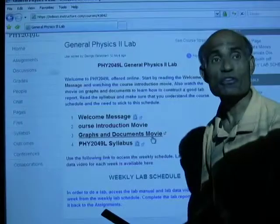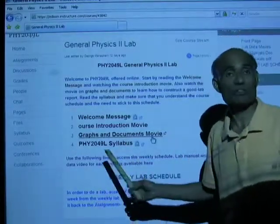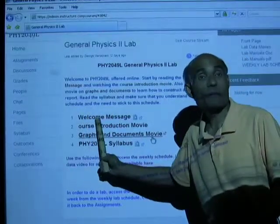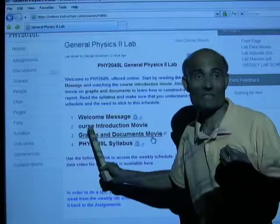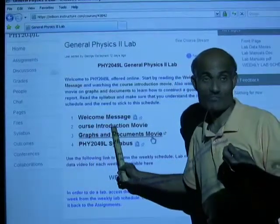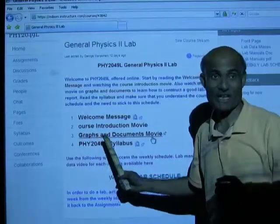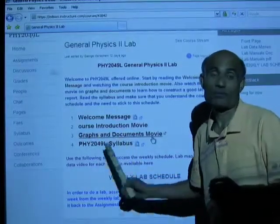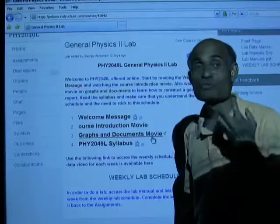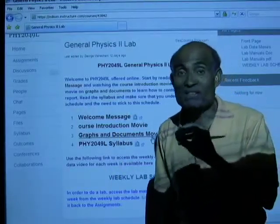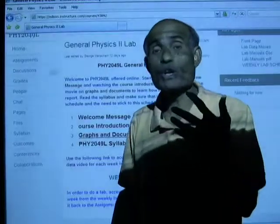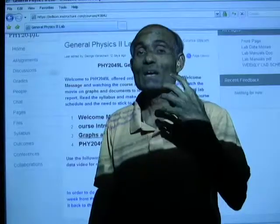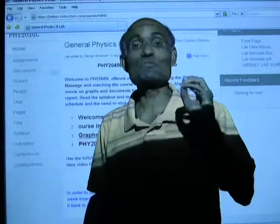This is the homepage of Physics 1 lab — Physics 2 lab will be the same. You have a welcome message; make sure you open and read it. There is a course introduction movie — that is what you are watching now — and a Graphs and Documents movie, which is very important. Those who do not know how to construct good graphs on Excel should watch it, as all labs have at least one graph to do, so you must be an expert at making good graphs on Excel.